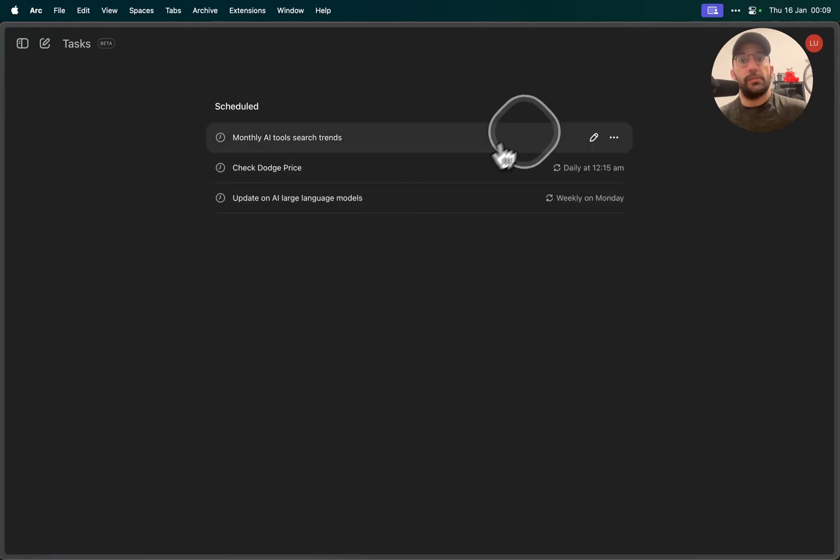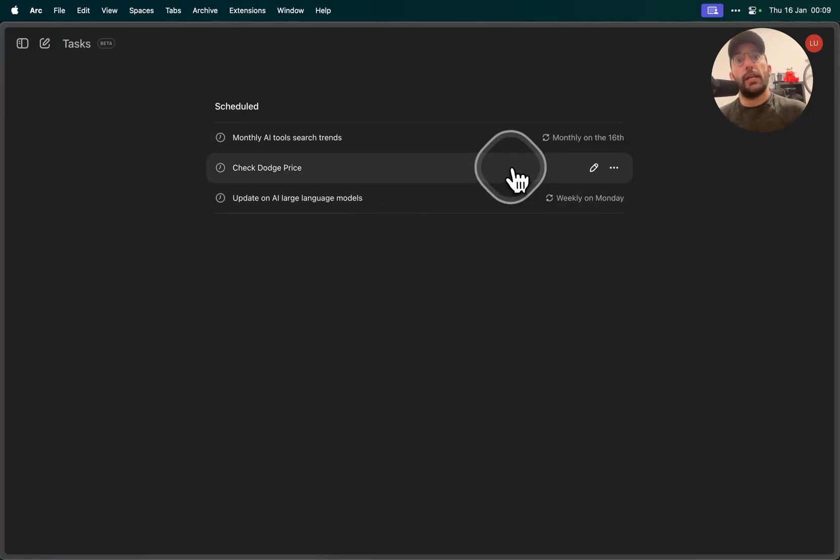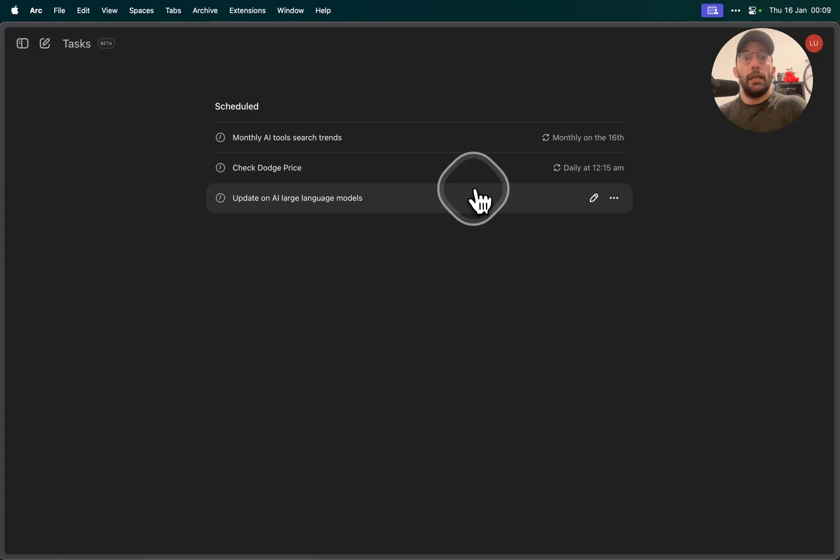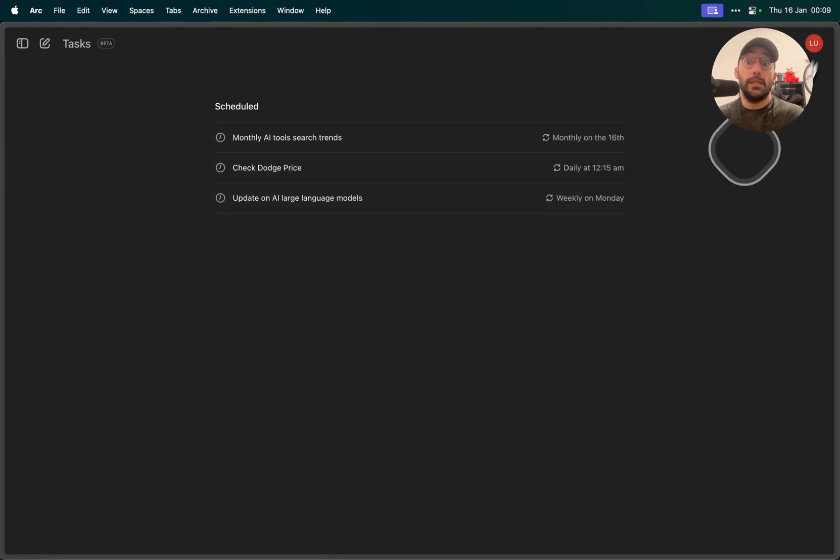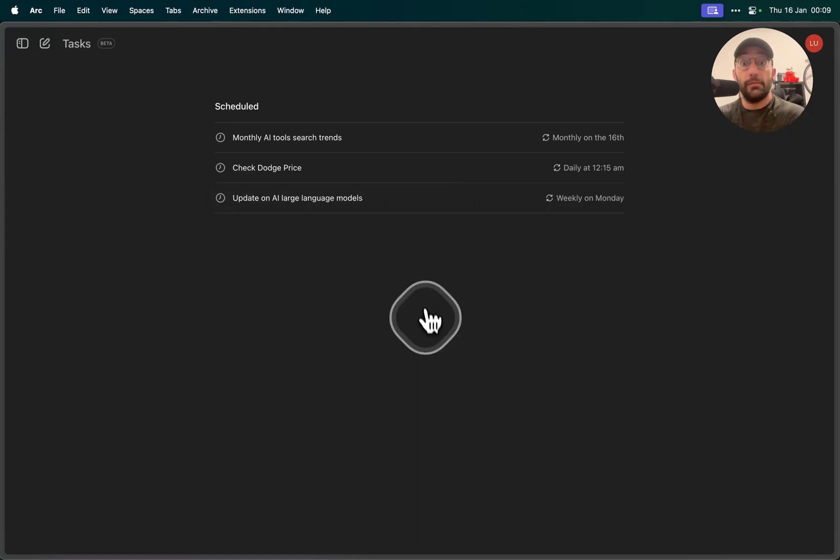These are some tests that I was doing just to check out if this thing could work. I actually have one that should run at 12:15, which is in six minutes, so it'd be interesting to see it actually work.